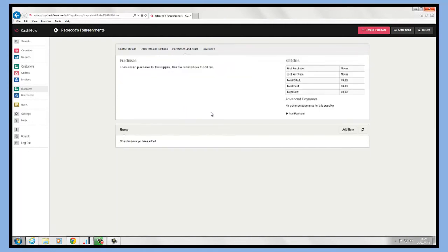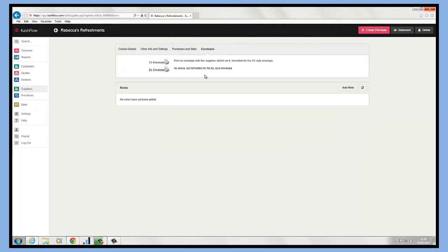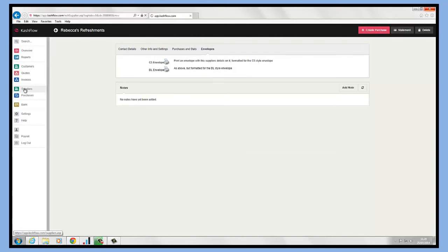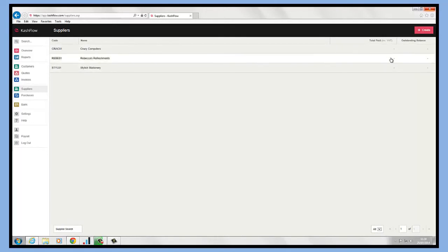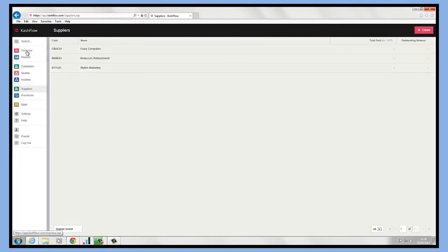We can see a full list of purchases and we can see our statistics for our supplier as well. We can make any advance payments on account from here, and then we have our stationary defaults that we can select from here as well. Once we go into the supplier screen, we'll be able to see all our suppliers listed the same way we list our customers. We can see the total we've paid them and any outstanding balance we have with our suppliers, and that's how easy it is to create customers and suppliers within Cashflow.